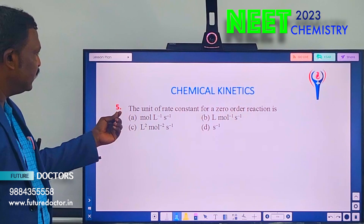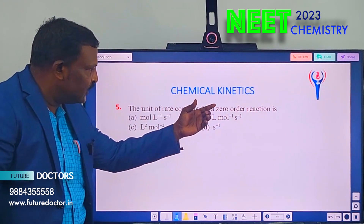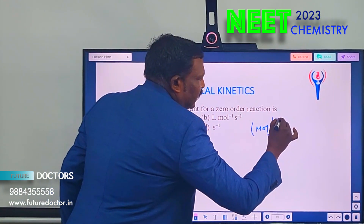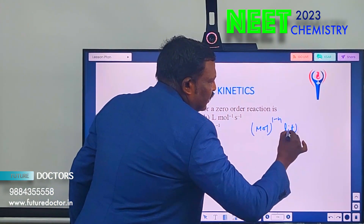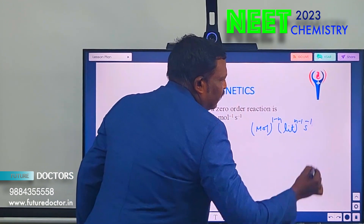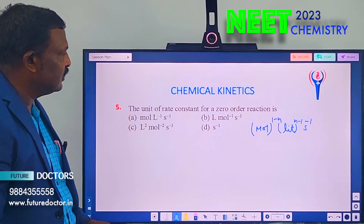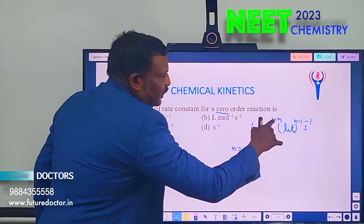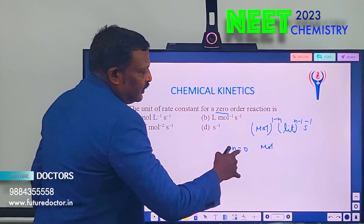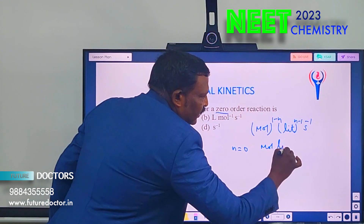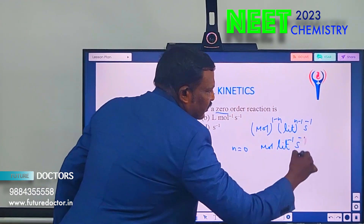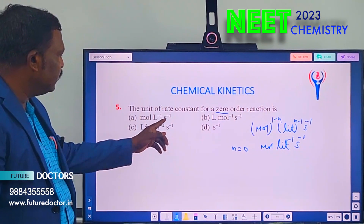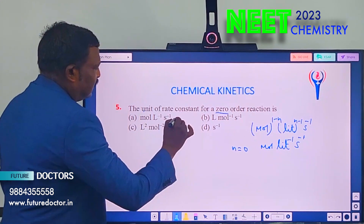Fifth problem: find the unit of rate constant for a zero order reaction. Using the general formula — mol^(1−n) × liter^(n−1) per second — for n = 0, we get mol per liter per second. So the unit is mol/L/s. Option A is correct.